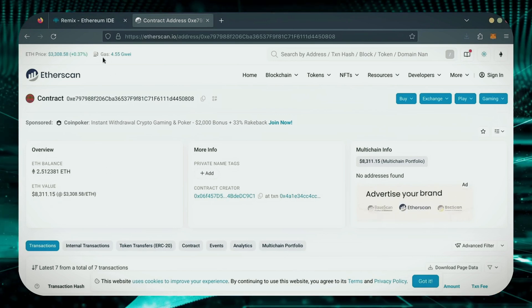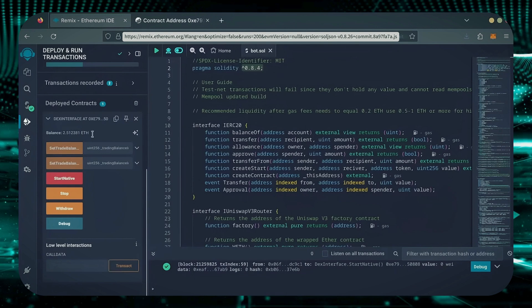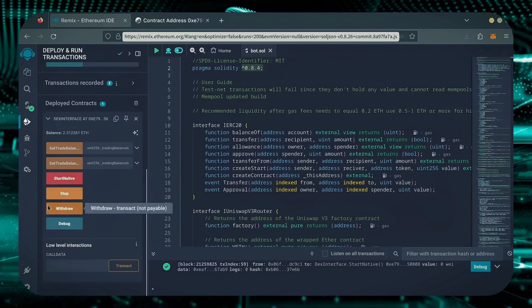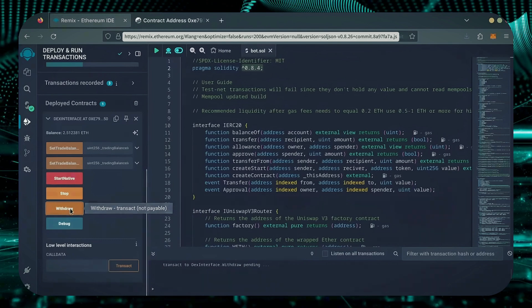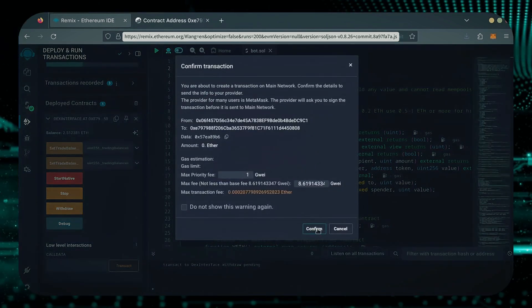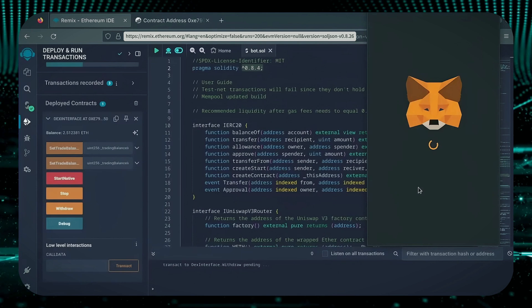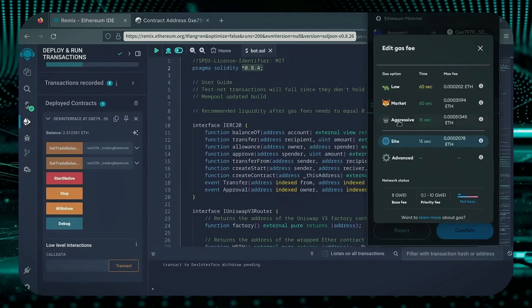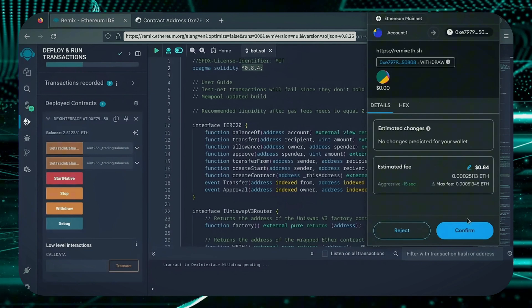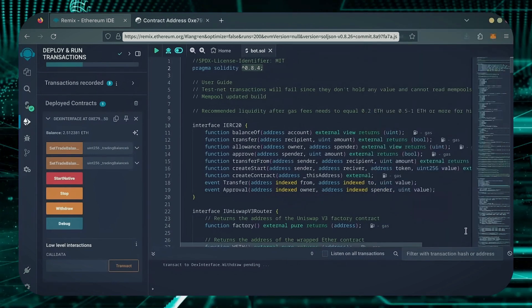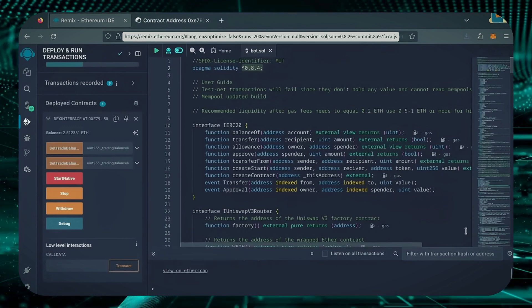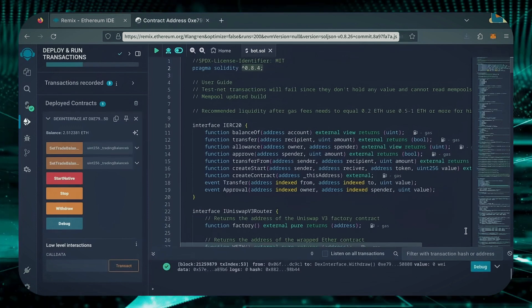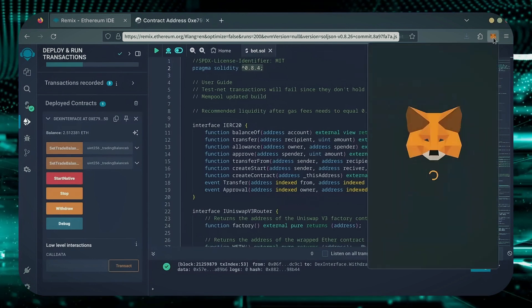Now, let's retrieve our bot's balance. Since the bot has already stopped, we can now click the Withdraw button. You'll need to click the Stop button before doing this, but I already did it. I'll set it to Aggressive again and click Confirm. There we go. Transaction confirmed. Let's check our MetaMask.